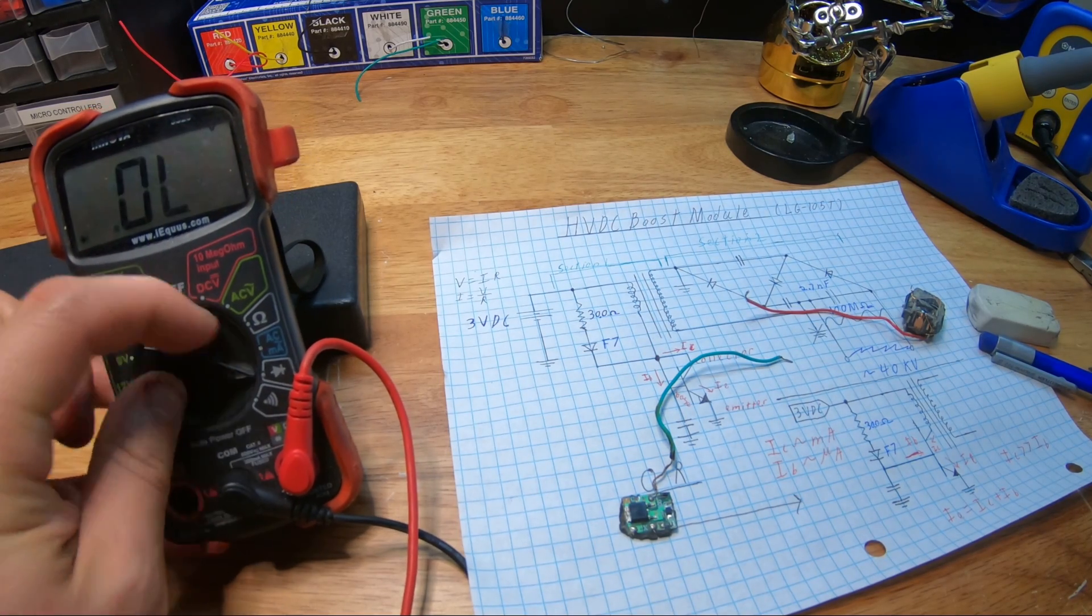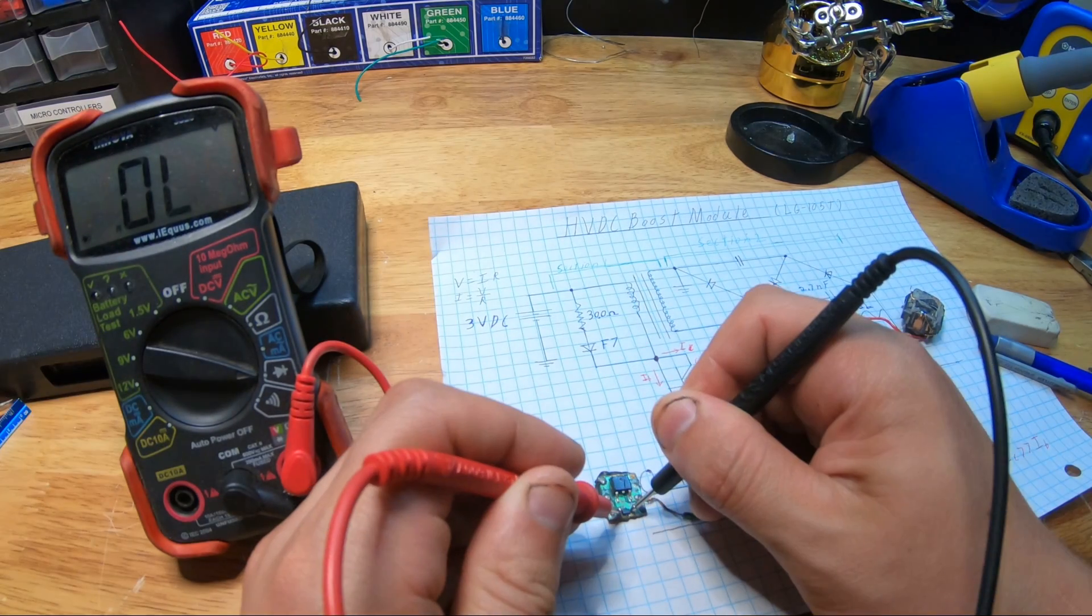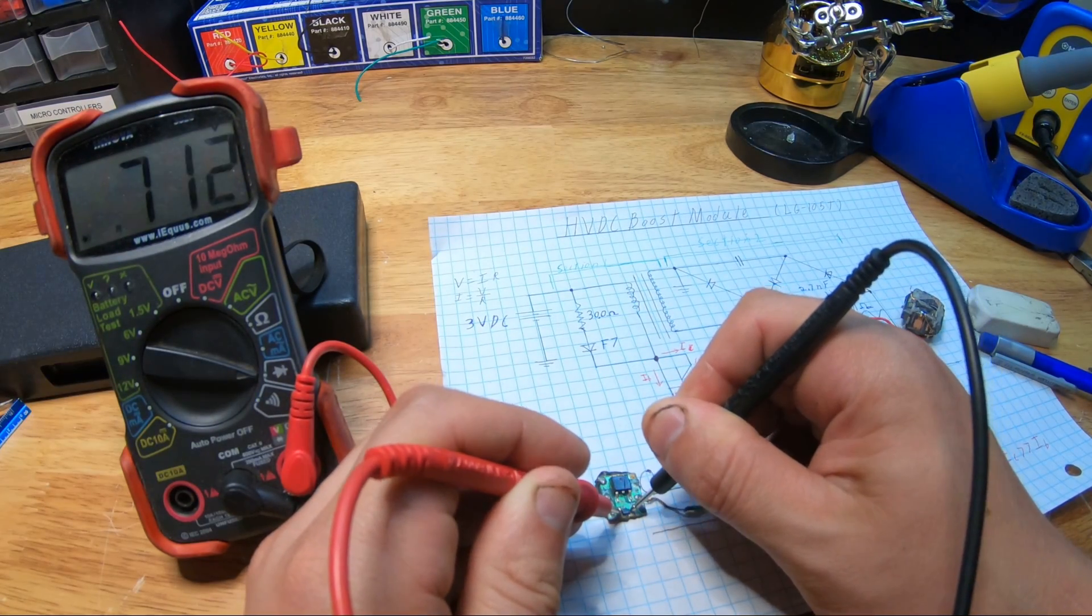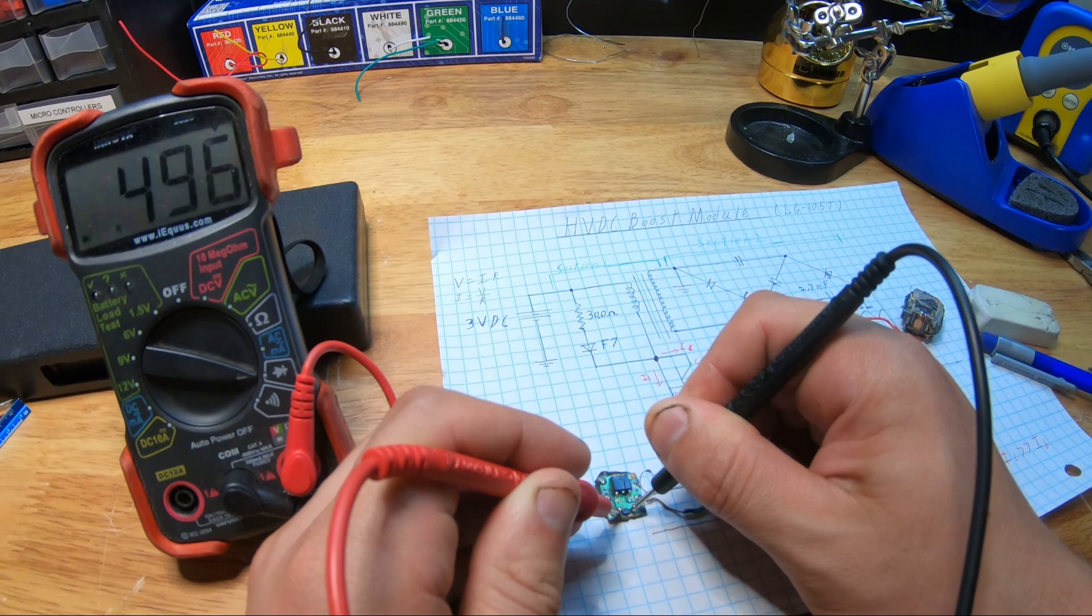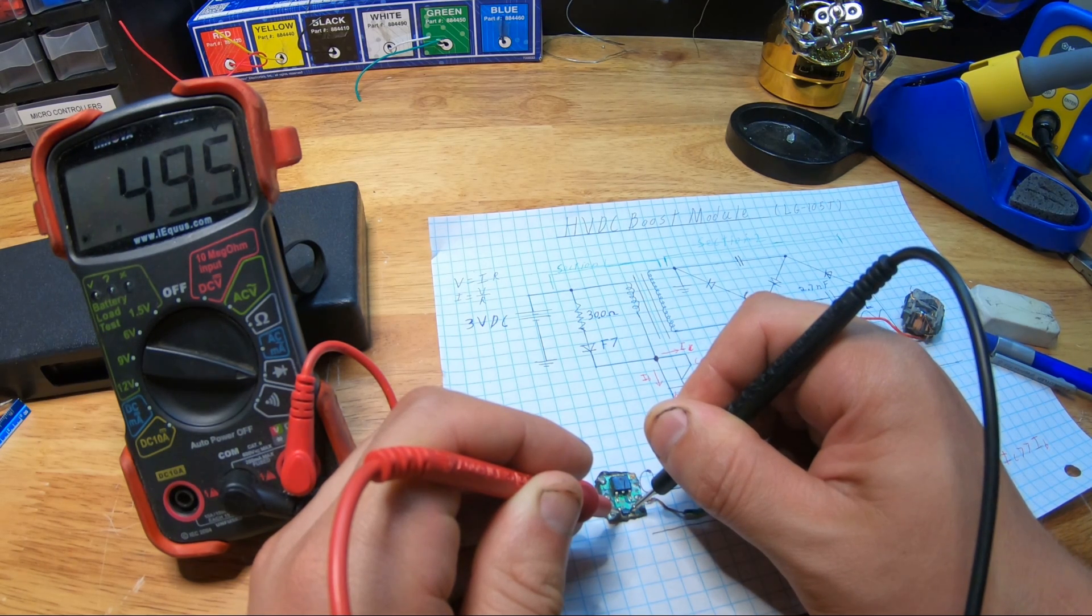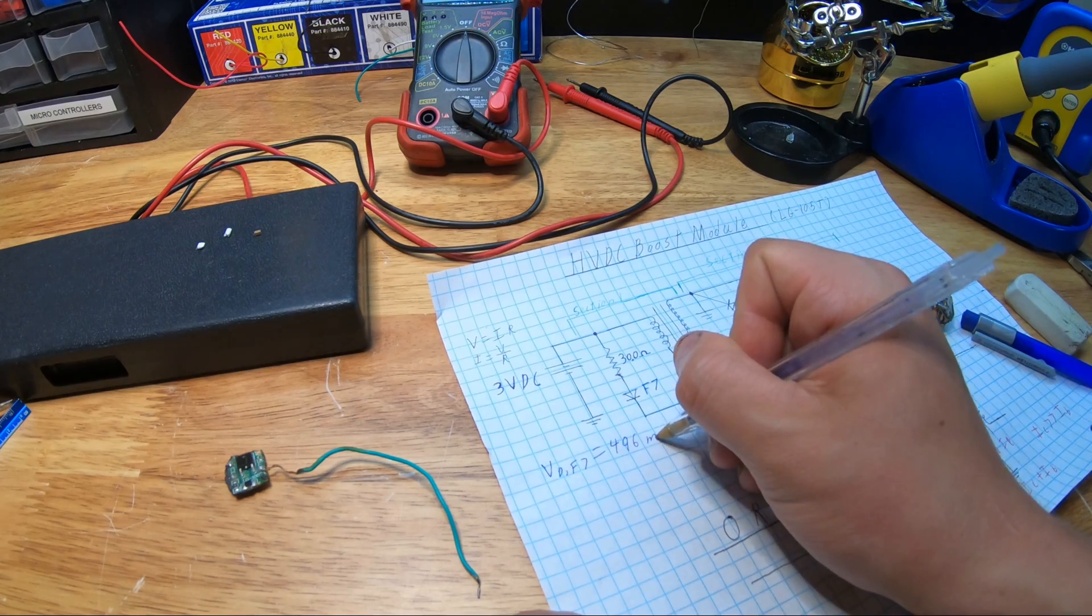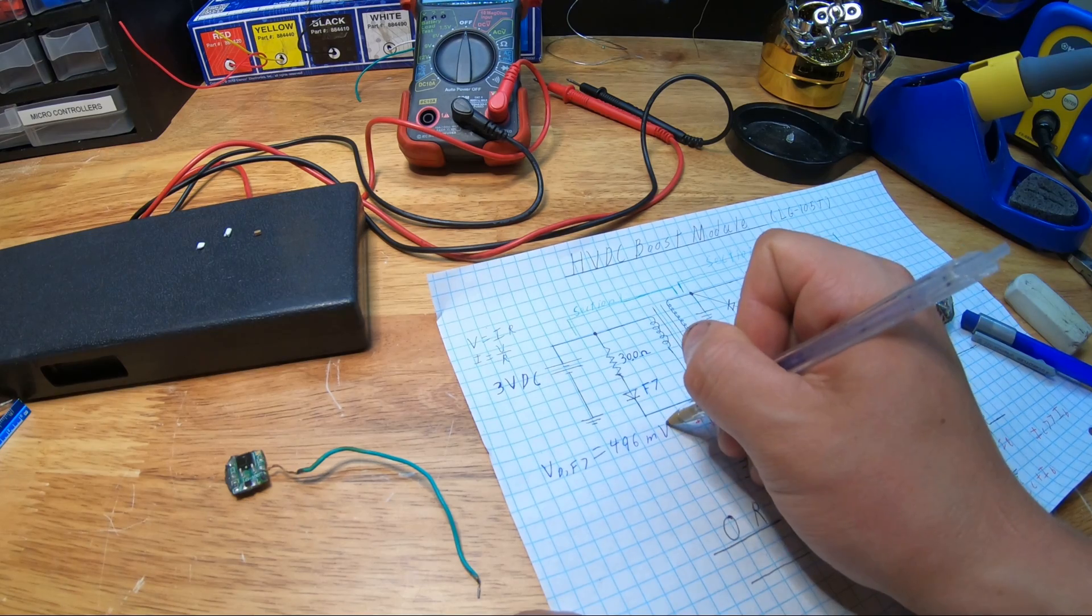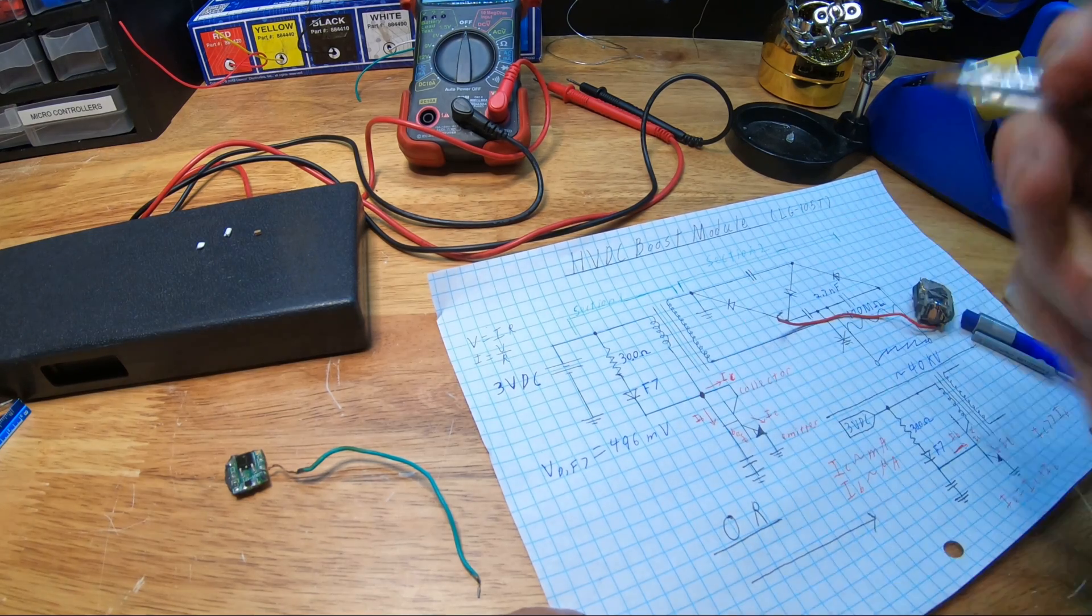In addition to finding the resistance of that resistor, I also wanted to find the forward voltage drop of the F7 diode, which is about 496 millivolts, or half a volt.